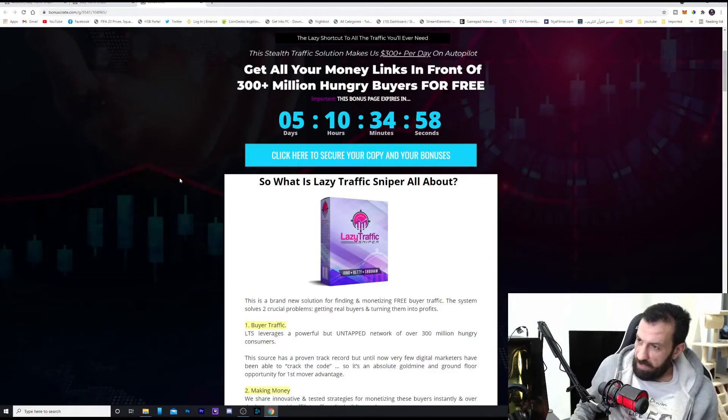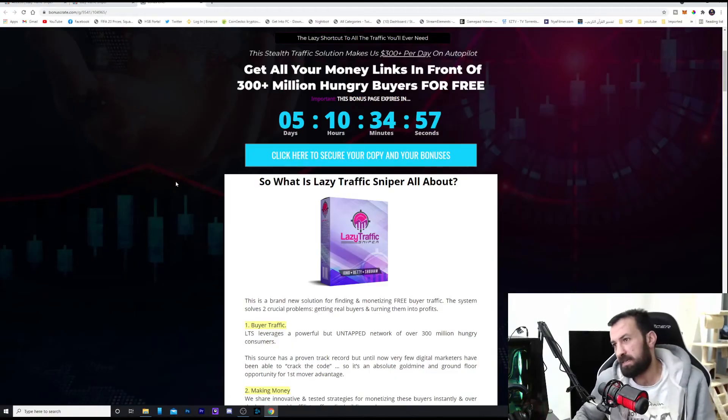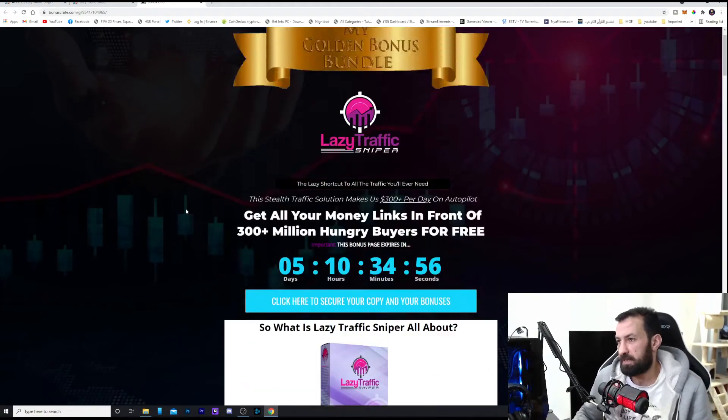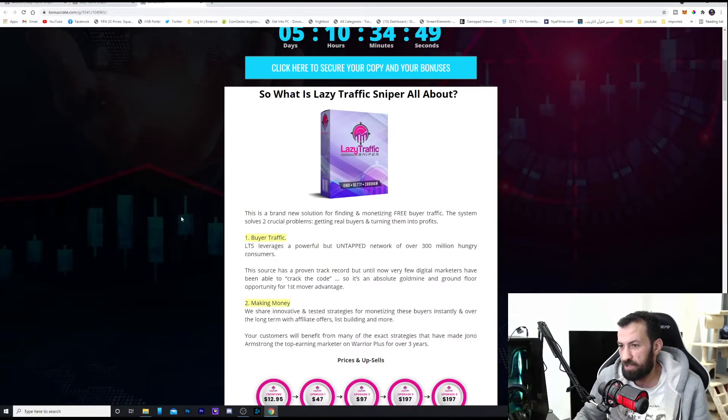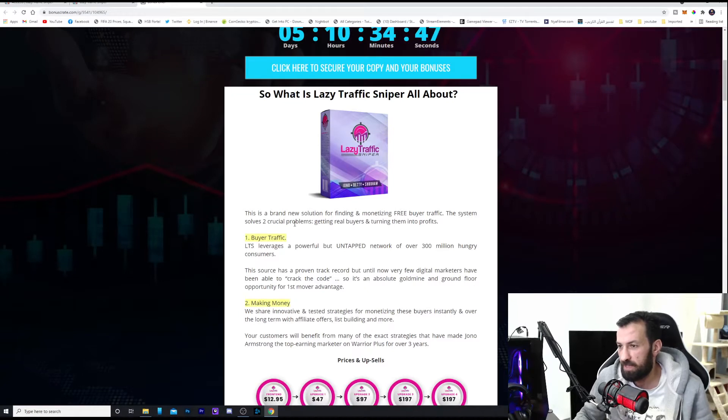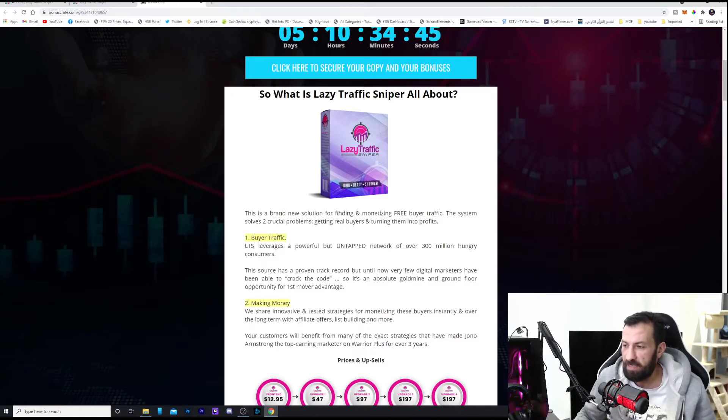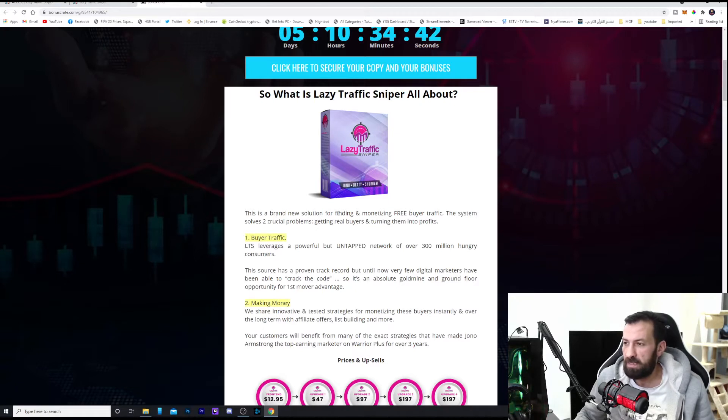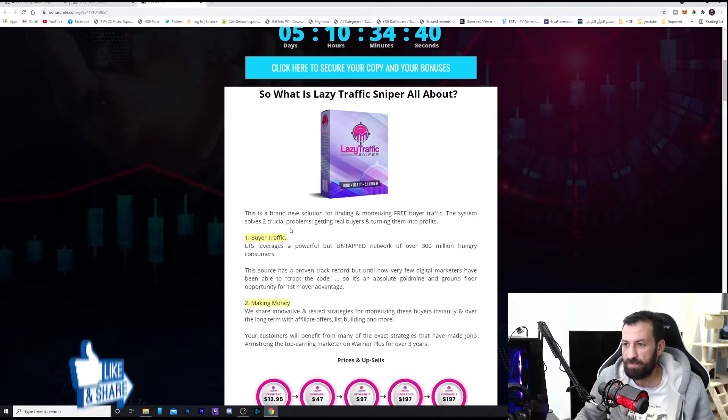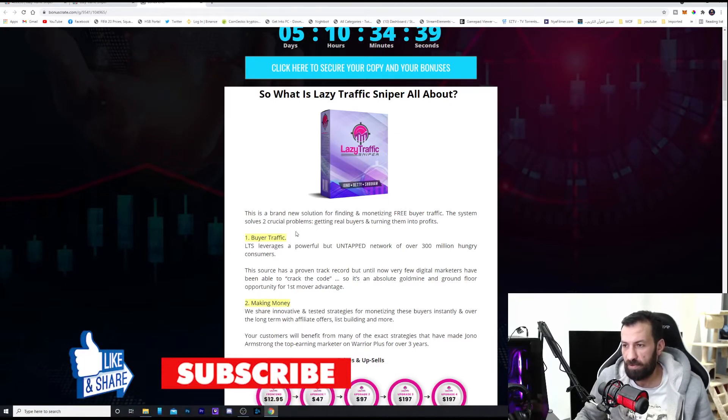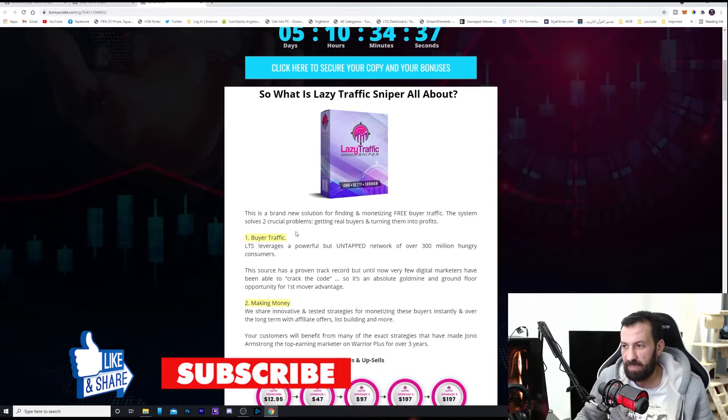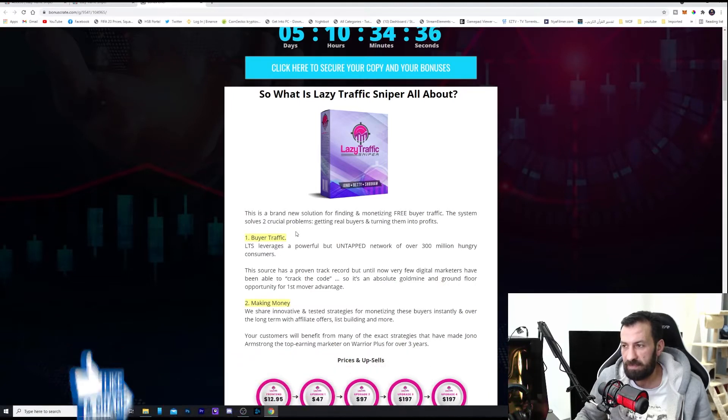But now let's jump back to my computer and talk to you about Lazy Traffic Sniper. What is Lazy Traffic Sniper? A program which is a new solution for finding and monetizing free buyer traffic. The system solves two crucial problems: getting real buyers and turning them into profits.